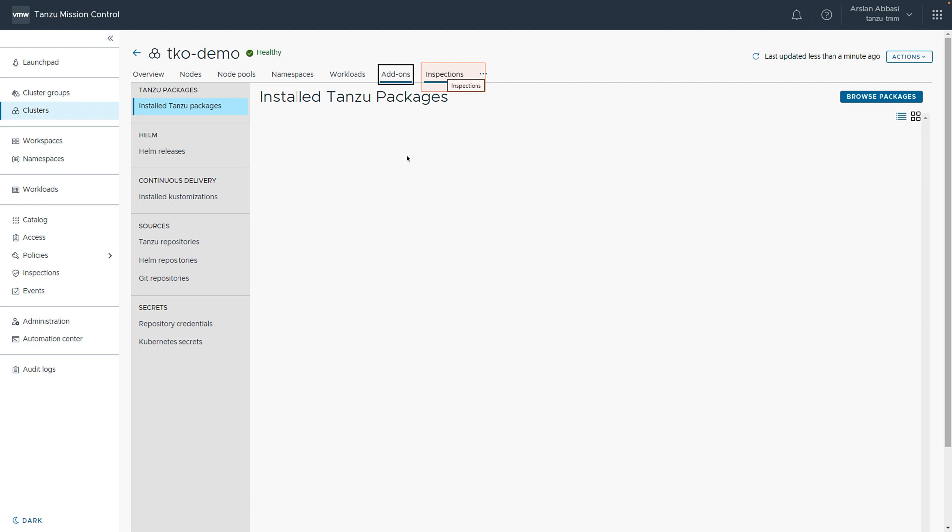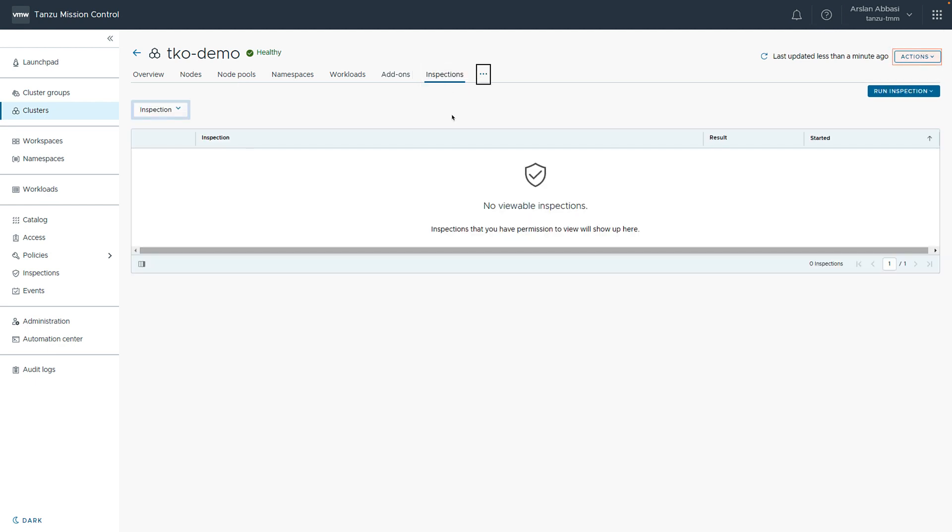We can also look at add-ons. You noticed a few minutes ago, we looked at the catalog. We would see those packages installed here if they were here. And we can also look at inspections. We don't have any for this particular cluster at the moment. But if we did, they would show up here.